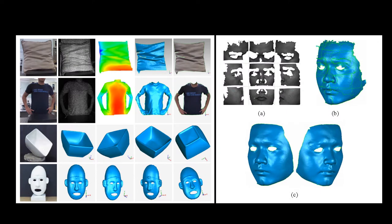These are some additional 3D imaging results of objects with different surface colors and textures.